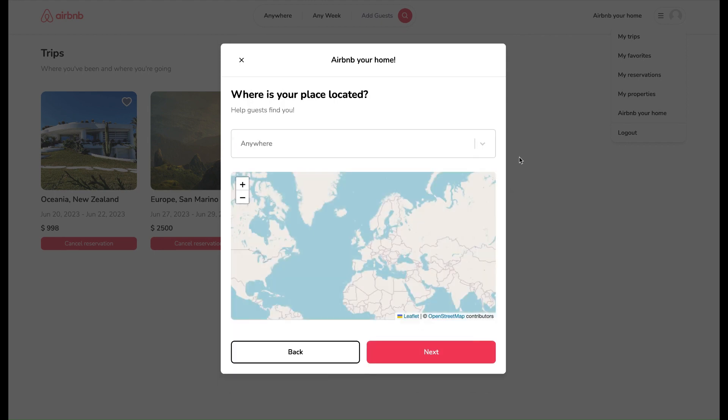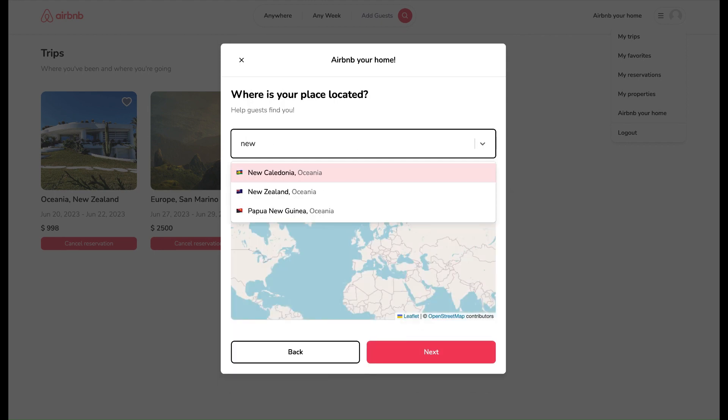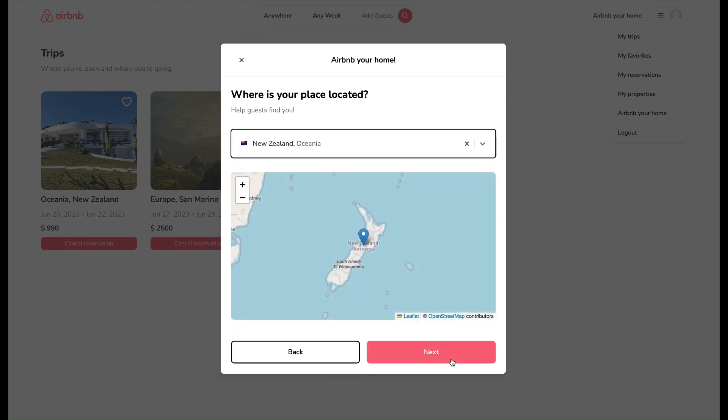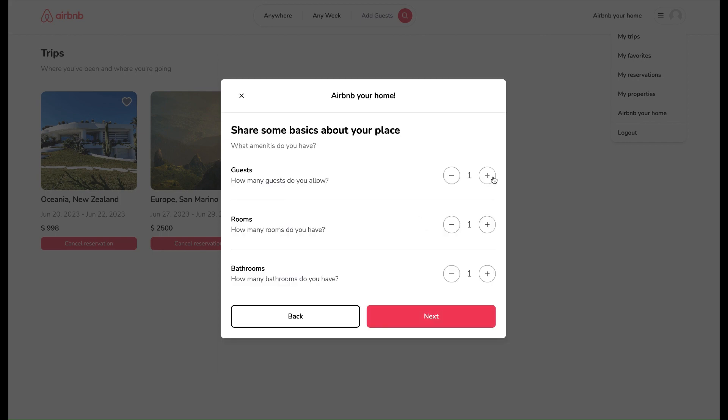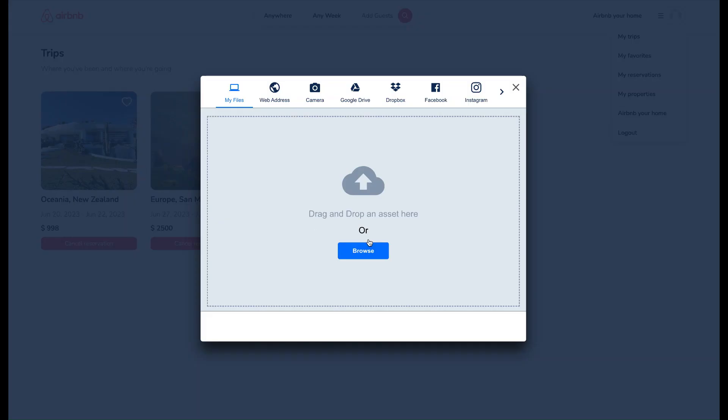Now let's click on Airbnb Your Home option, that is opening a modal so we can fill out a category and after that location and enter basics about the place and images.